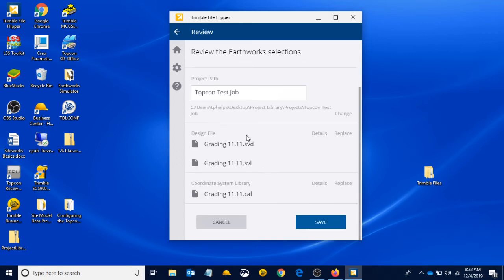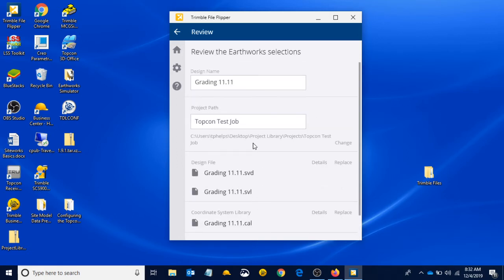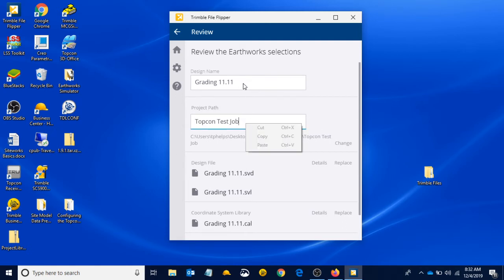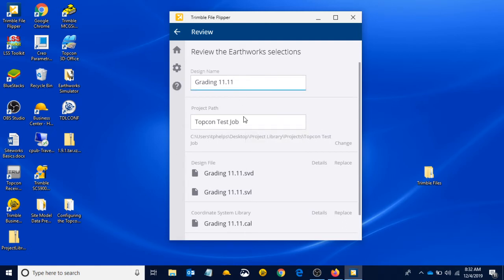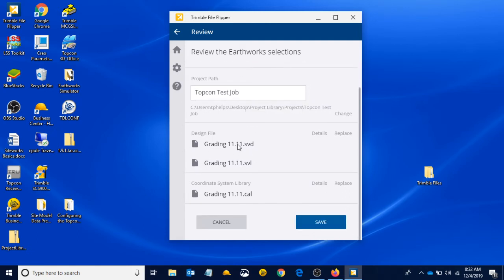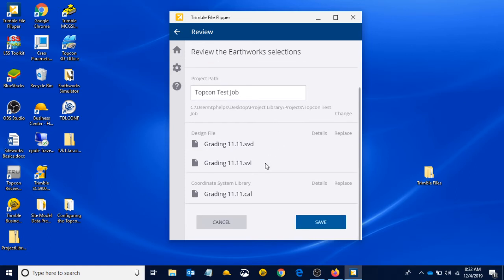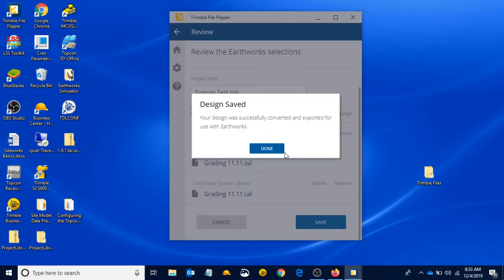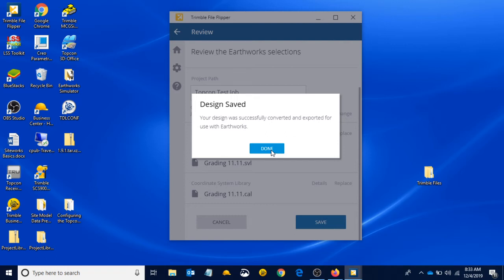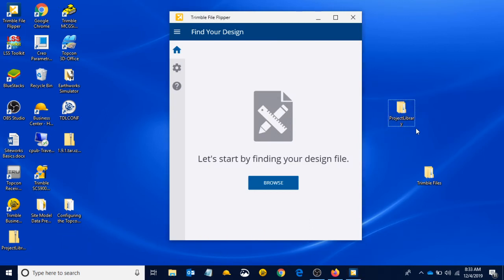Not using a geoid when we do a local site calibration. This is just a summary of the files we selected. We gave it a name. We could rename our design right here—it just pulls from the SVD and SVL. I don't want to name this anything else. This is fine. Our localization file. When we have all of this, we hit save. It says your design was successfully converted and exported for use with Earthworks. It happened really fast. When we hit save, this project library right here was created on our desktop.